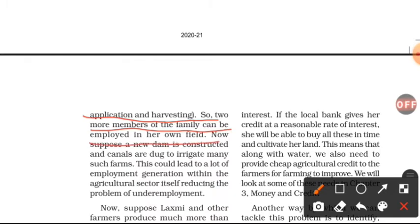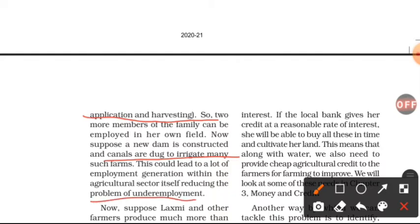Now suppose a new dam is constructed and canals are dug to irrigate many such farms. This could lead to a lot of employment generation within the agricultural sector itself, reducing the problem of underemployment. Agriculture can solve its own underemployment situation from within.